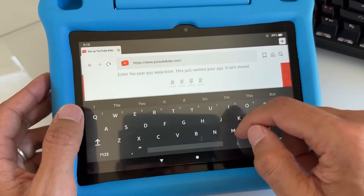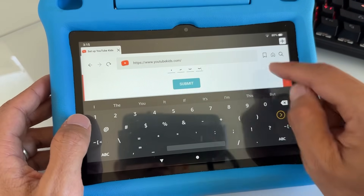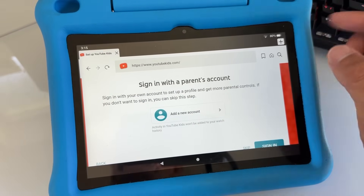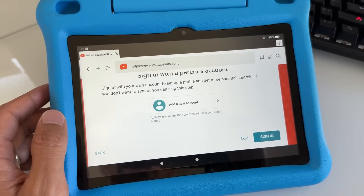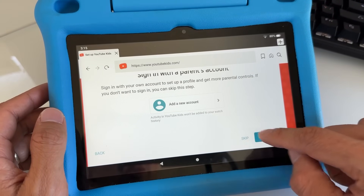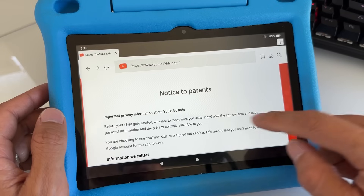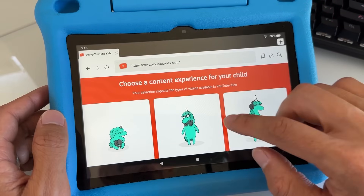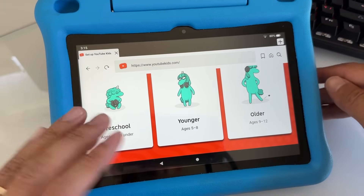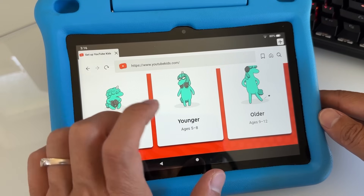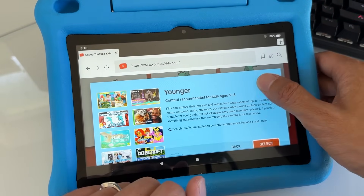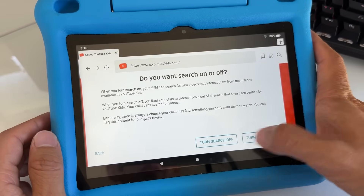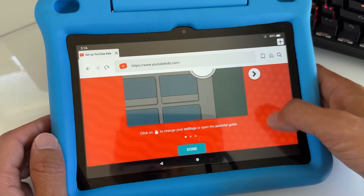Hit 'I'm a Parent,' go to Next, select the age range you want, hit Submit, and tap Next. On the child's profile you cannot sign in with a parent's account — if you try to add an account it will not work, so just tap Skip. Then select which age group you want — for example, 5 to 8. You can enable or disable search for kids. I'll enable it to show you, and it's done.